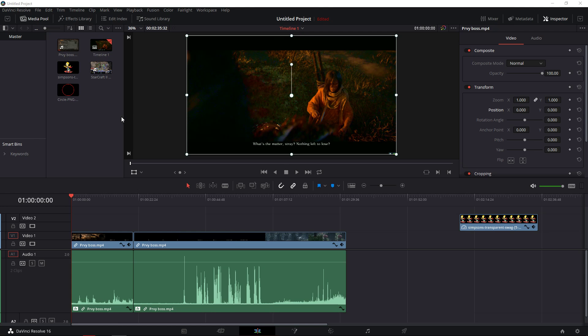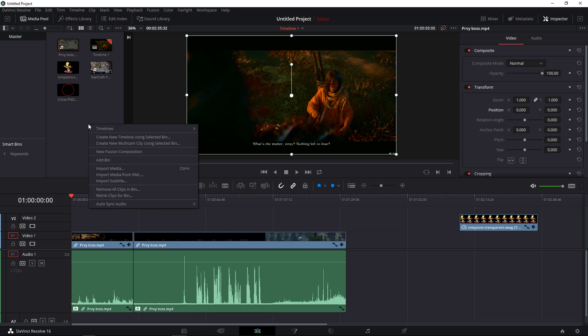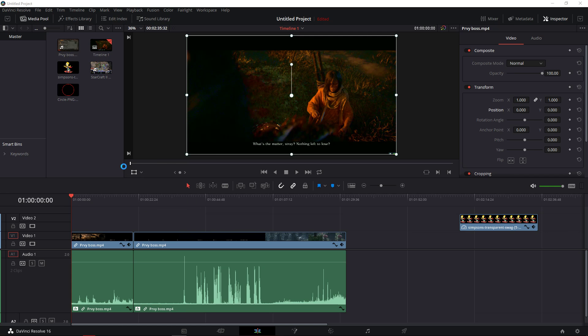Hey everybody, in this video I want to show you how you can add music to your video in DaVinci Resolve. All you have to do is be in edit mode. You have a media pool — right-click in the media pool. Now you just need to import media.